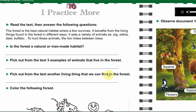Good morning my dears! How are you today? Today we are going to complete our lesson which is the forest.